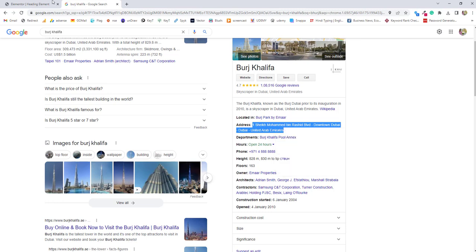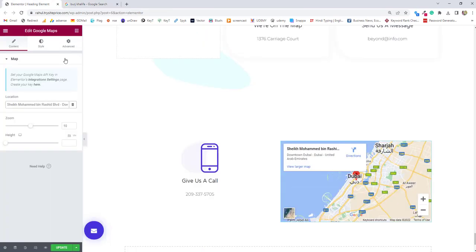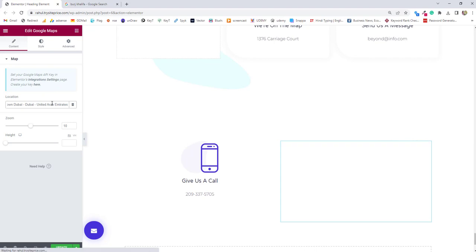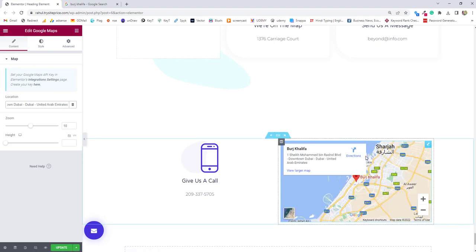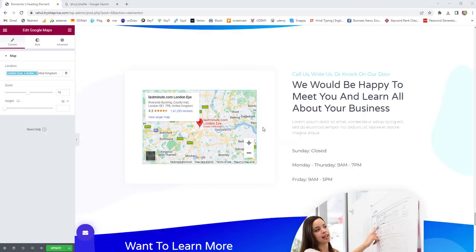You have to mention everything you have to copy from Google and just enter it in this area and it will automatically take the location. Now, if you'll see it's showing Burj Khalifa. This is how Elementor location works.